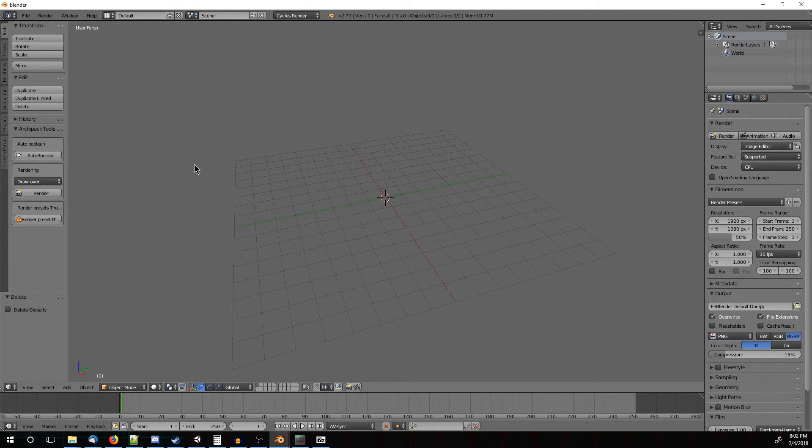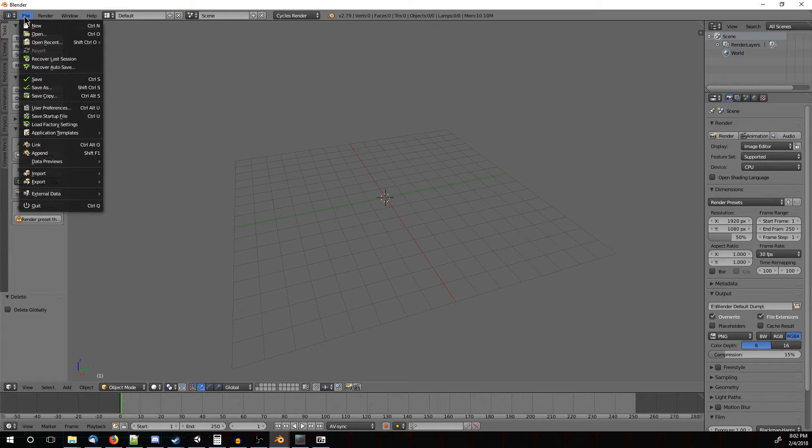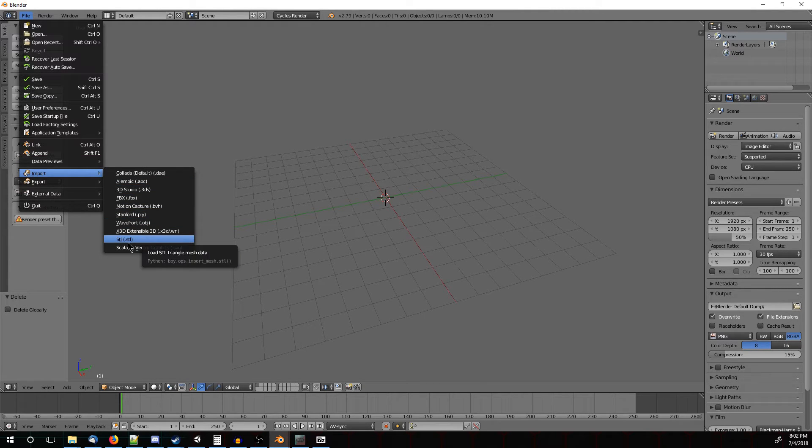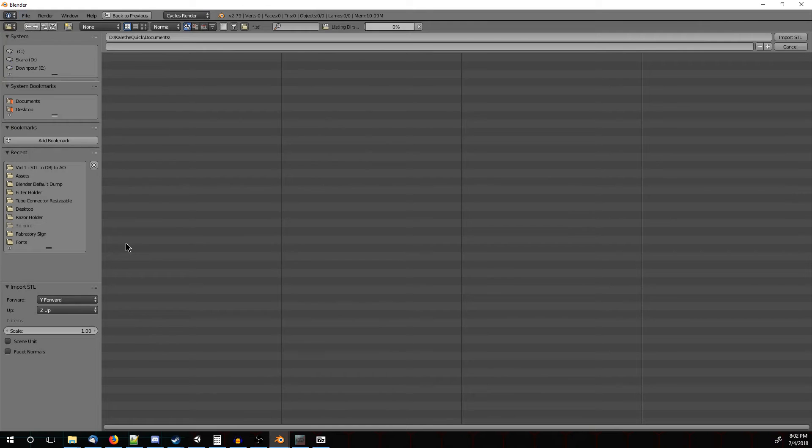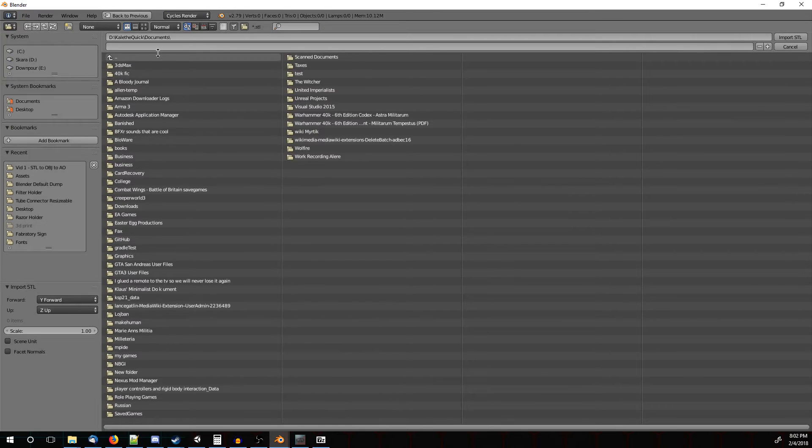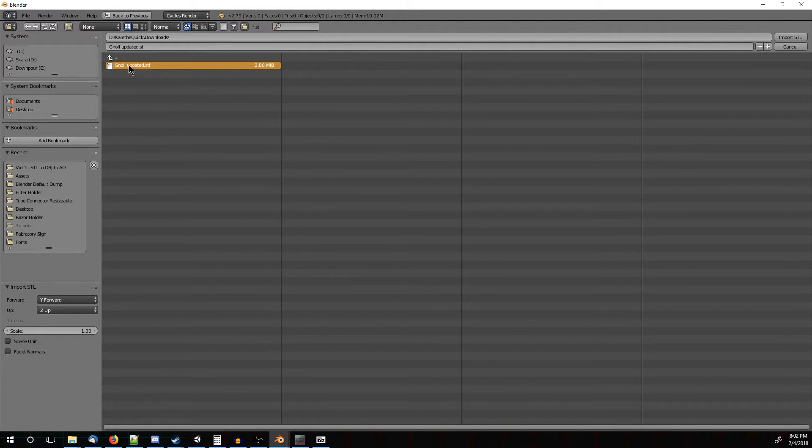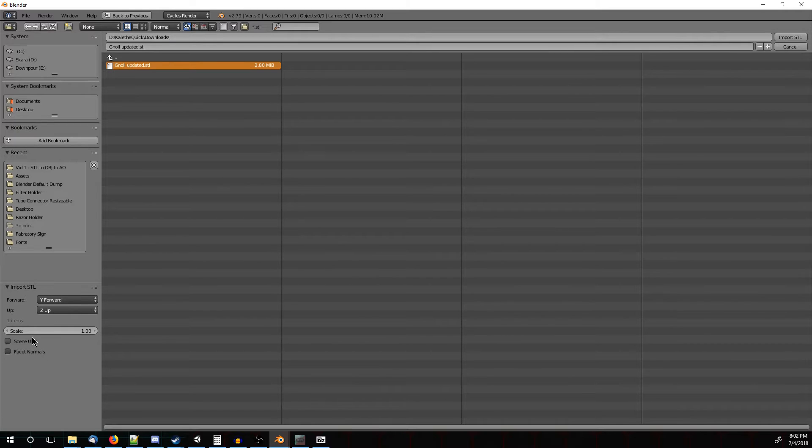And now we need to import it into Blender. So go up to File, Import, and then STL. That's the type of file that we use for 3D printing, so we're going to go look for that. So he's right here in the Downloads folder. Now we're just going to select him. There are a few import options down here. By default, they should all be good, so go ahead and click Import.